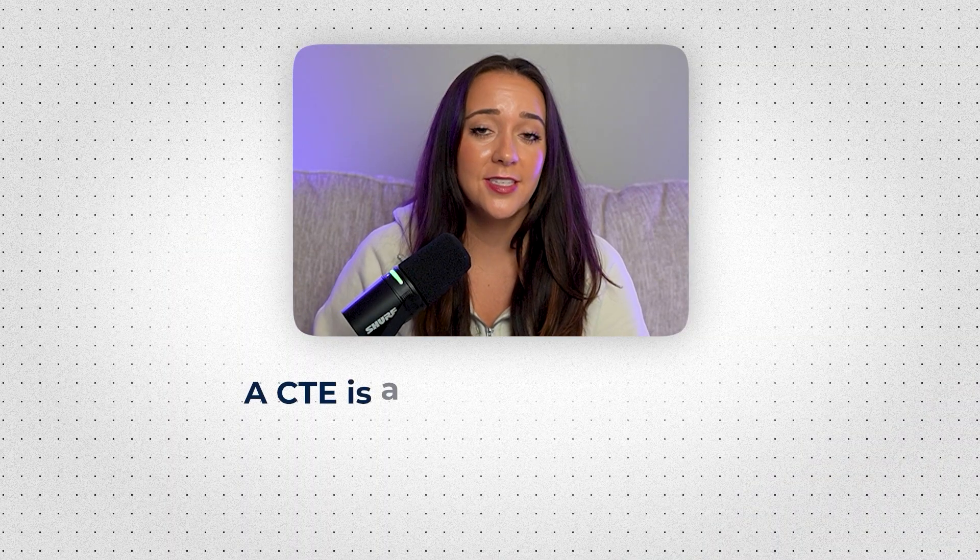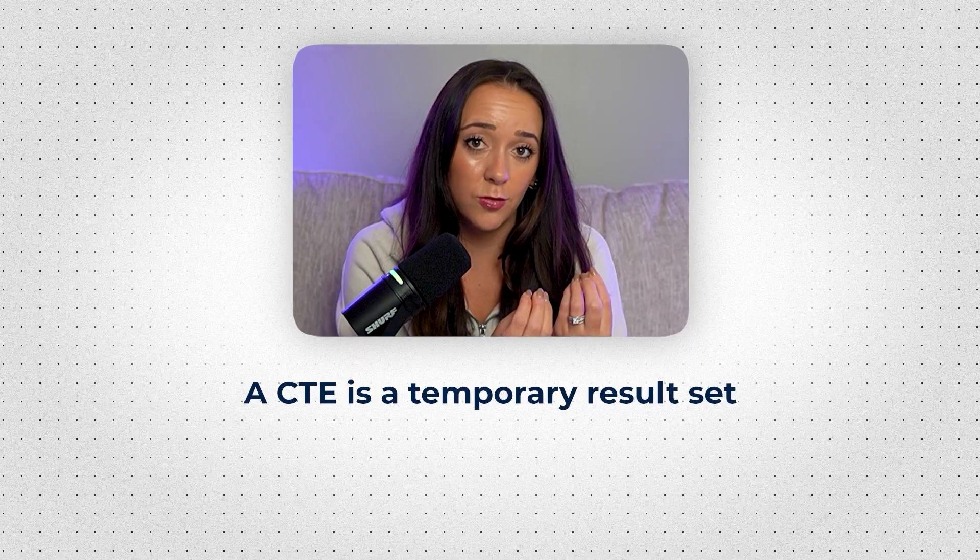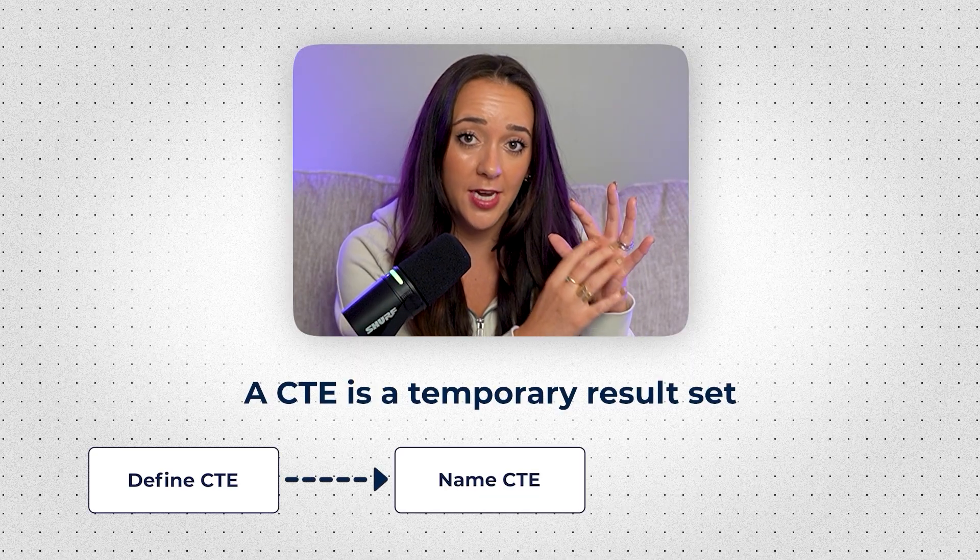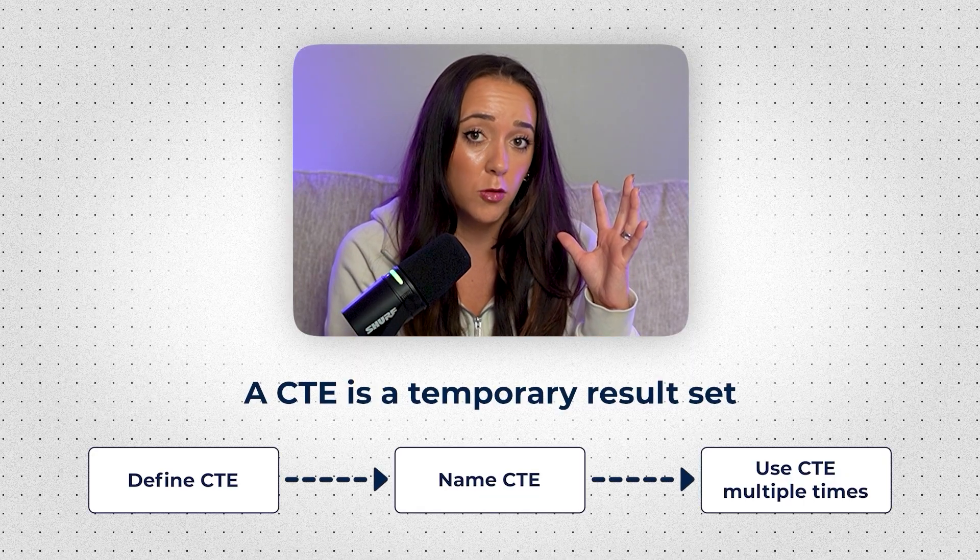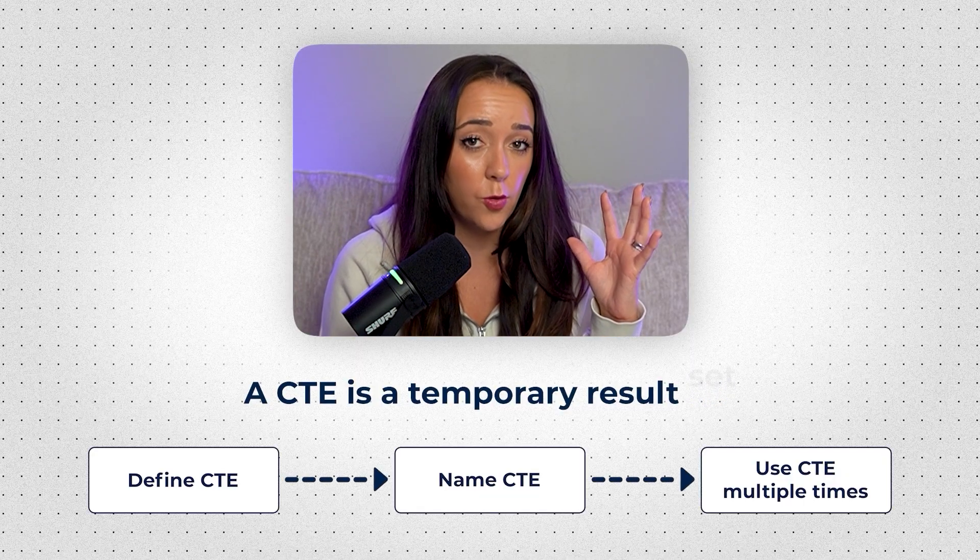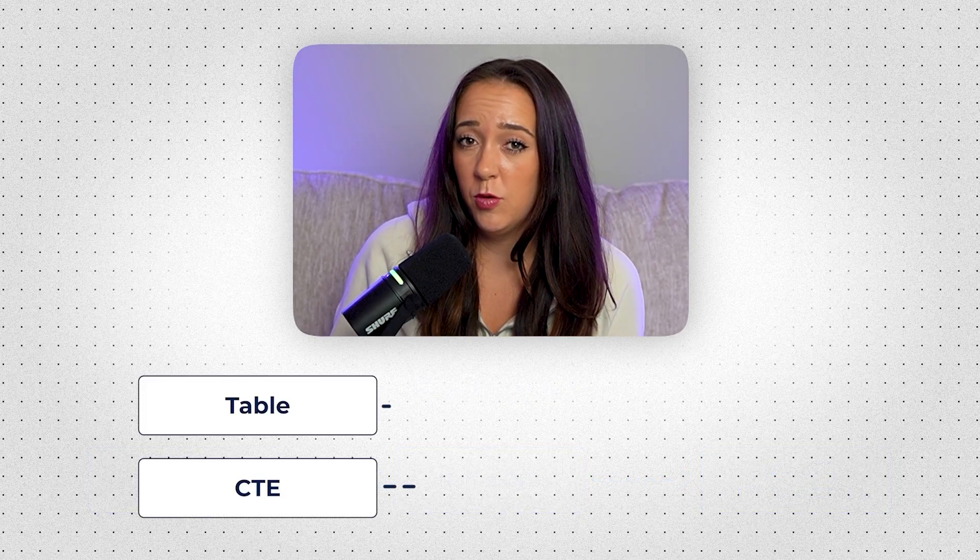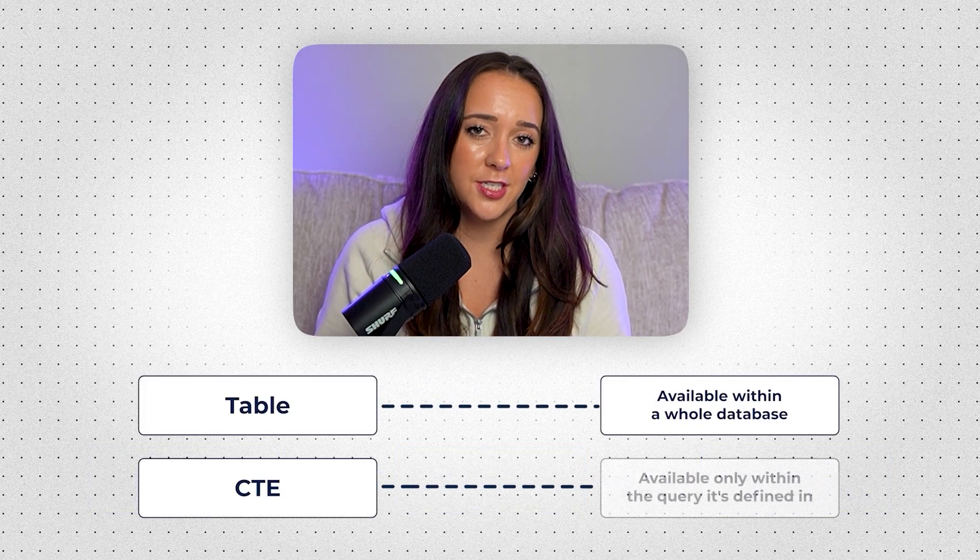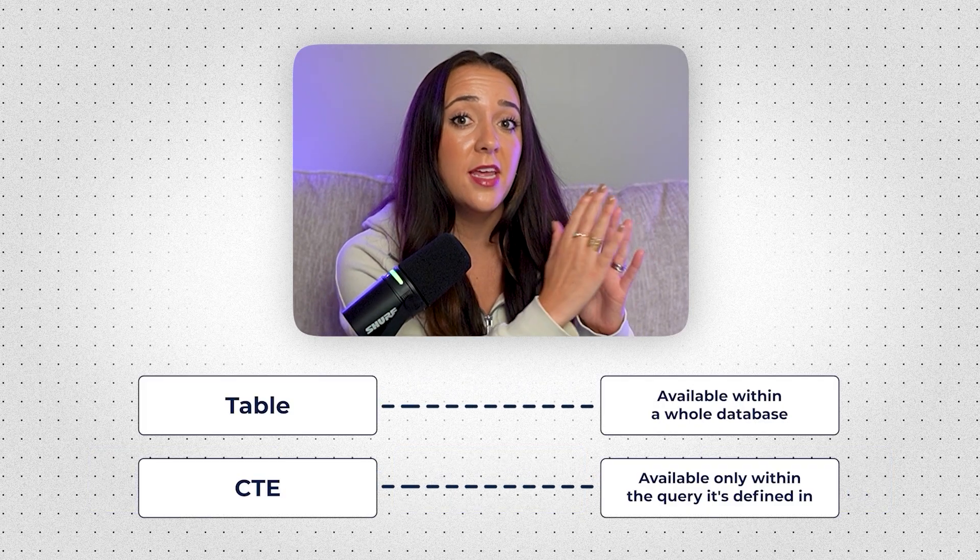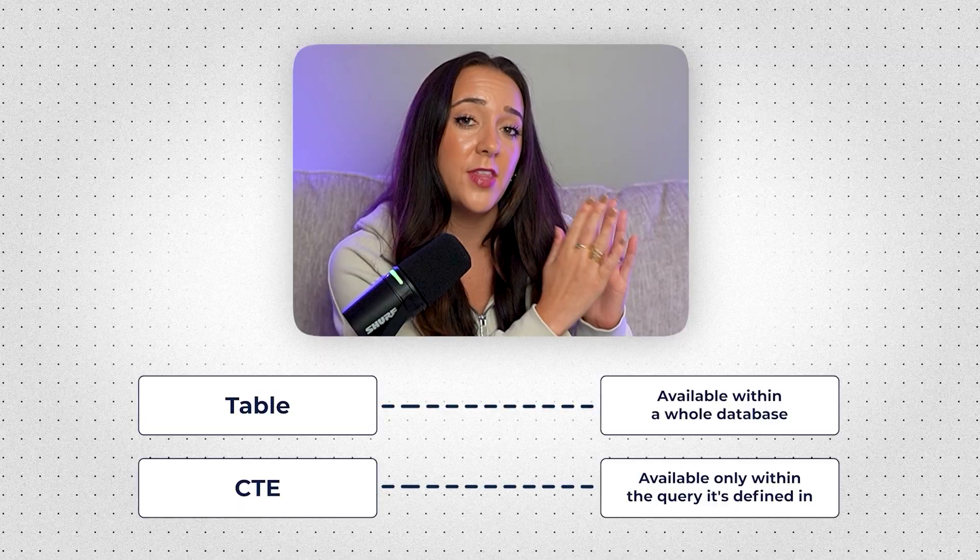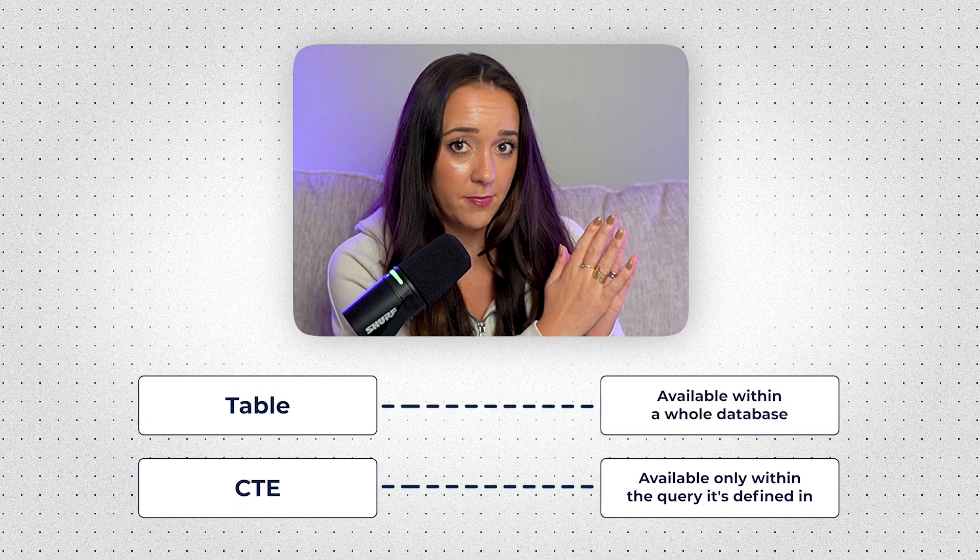And make sure you stay to the very end because the last thing I show you is one of the most common interview questions out there. All right, let's talk about what a CTE actually is. A CTE is a temporary result set that you can define, give it a name, and then use it later on multiple times in your query. You can think about it as a table, but it's not actually a table because it's only available within the scope of that query that you define it in.